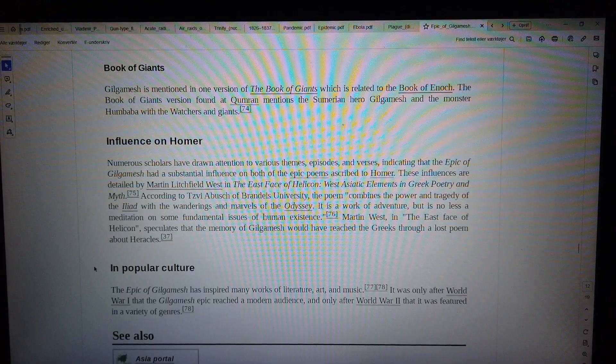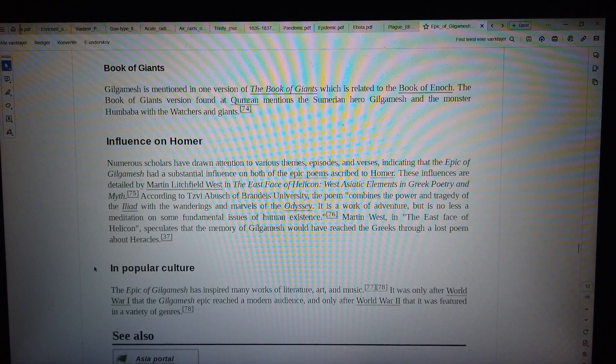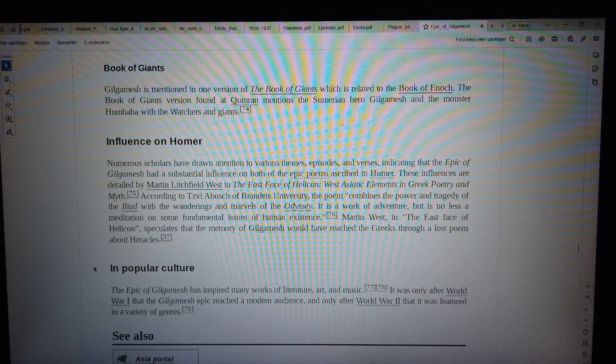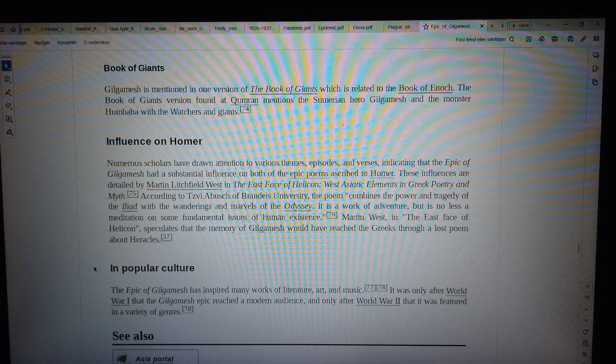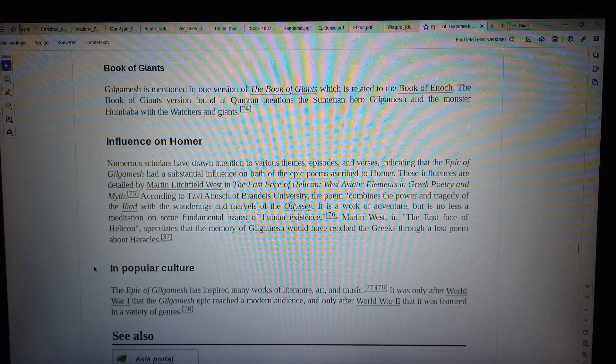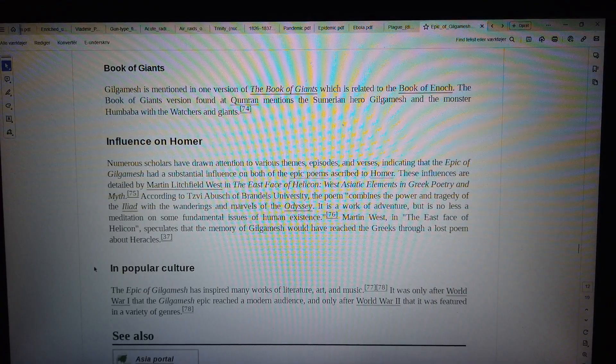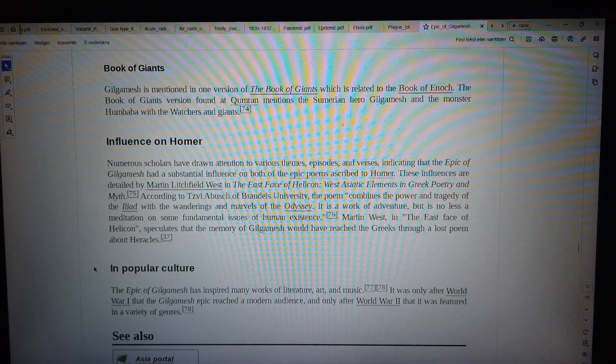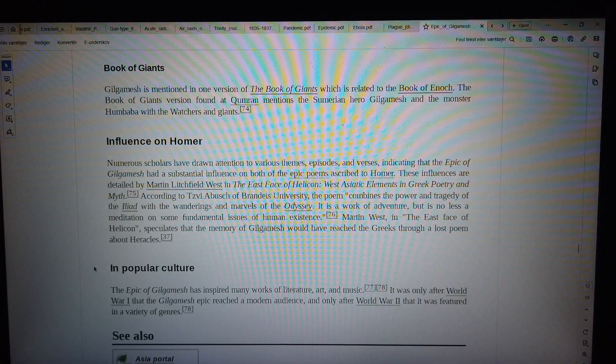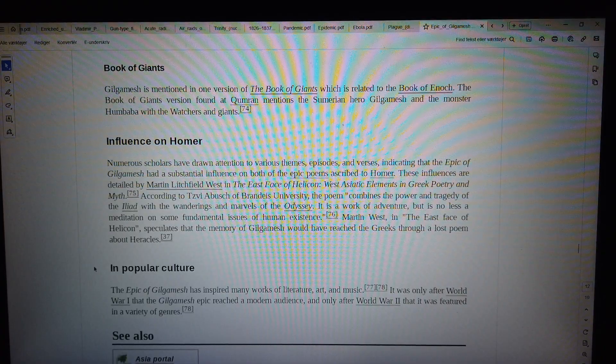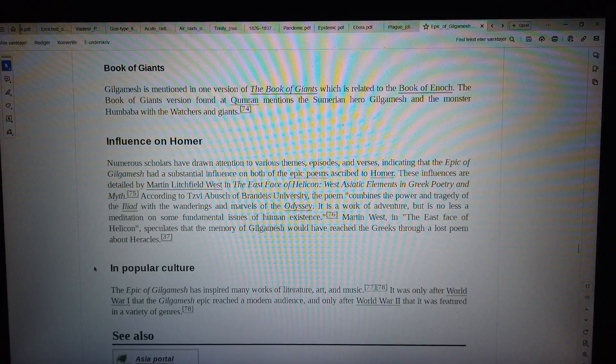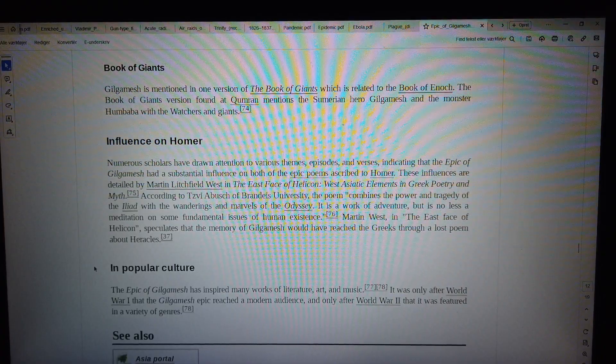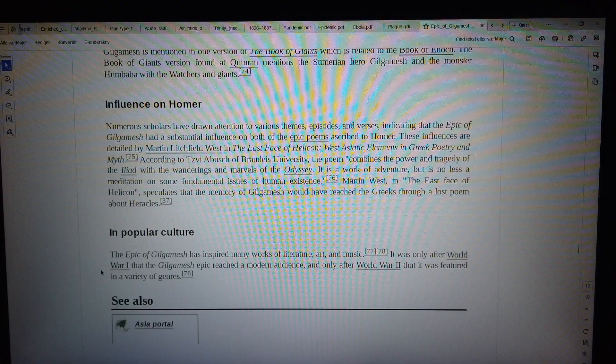Influence on Homer. Numerous scholars have drawn attention to various themes, episodes, and verses, indicating that the Epic of Gilgamesh had a substantial influence on both of the epic poems ascribed to Homer.